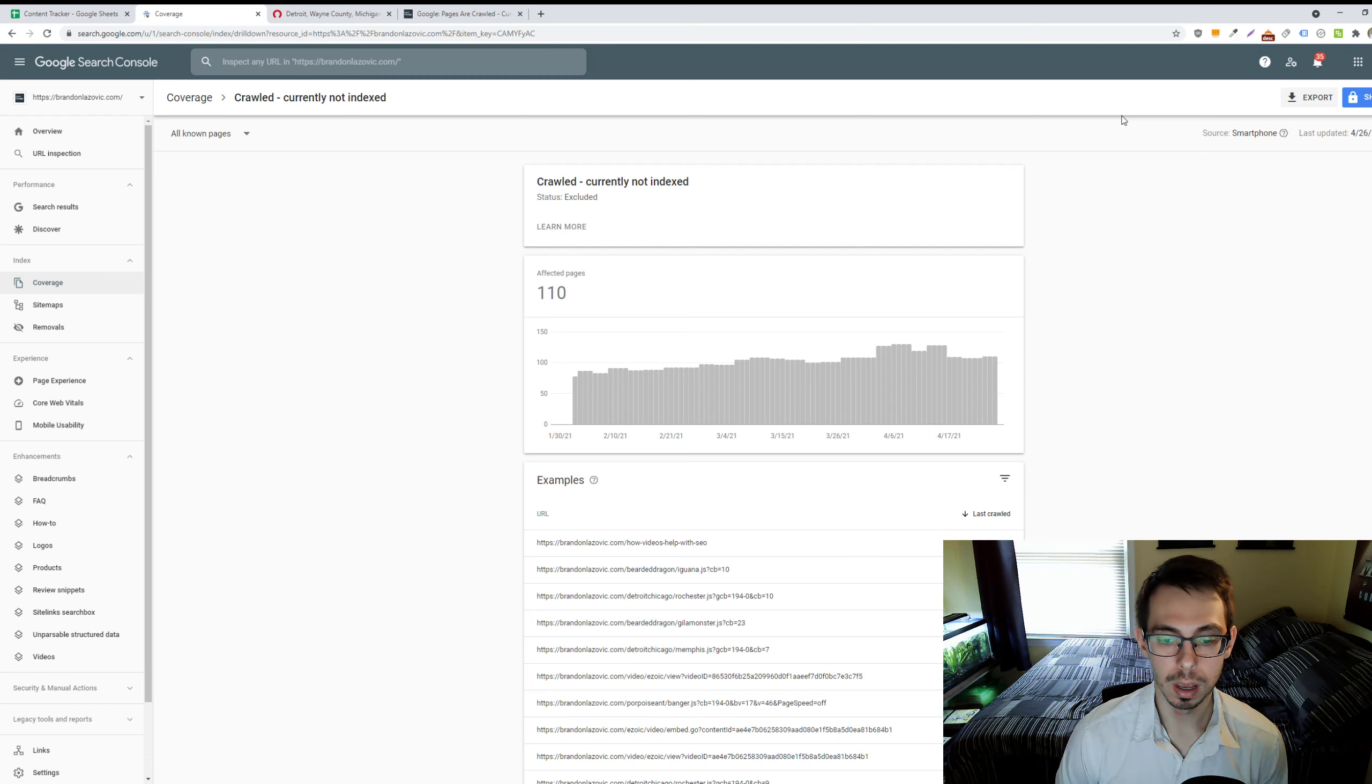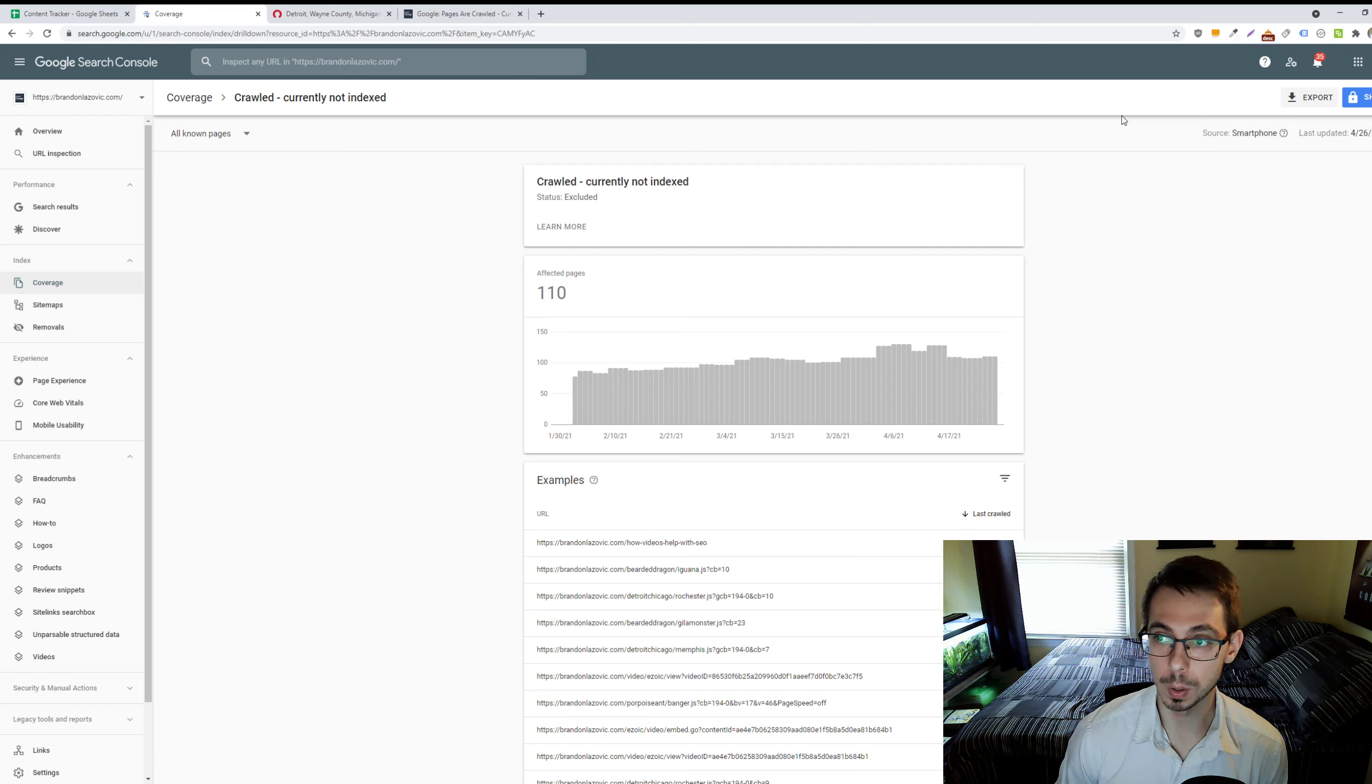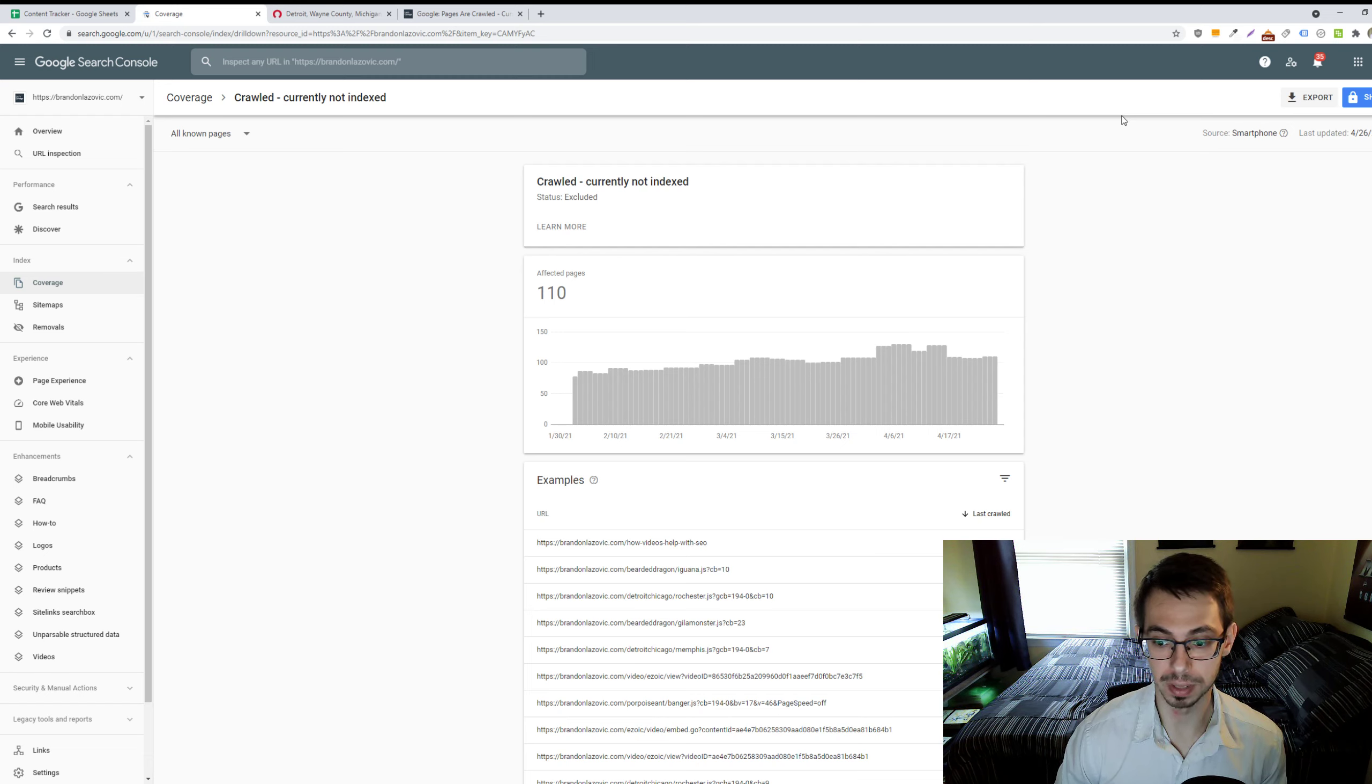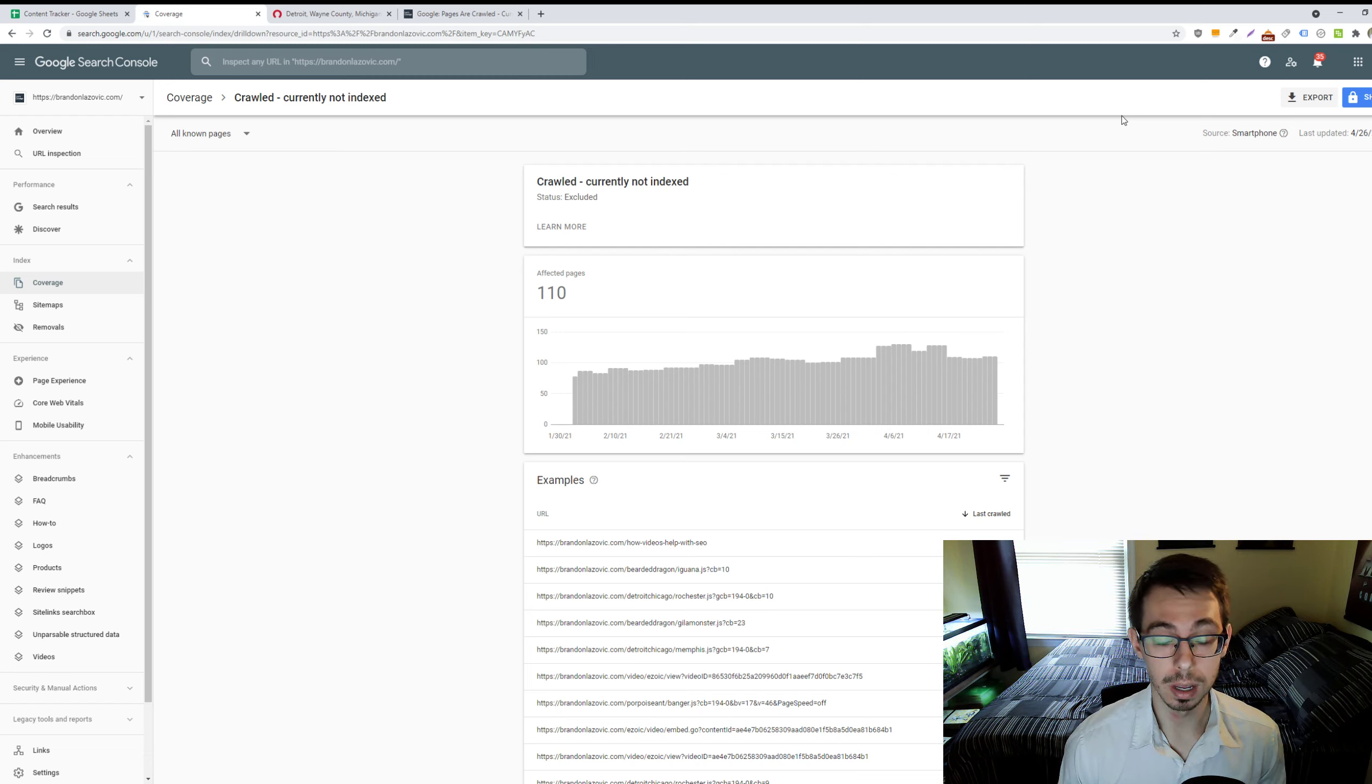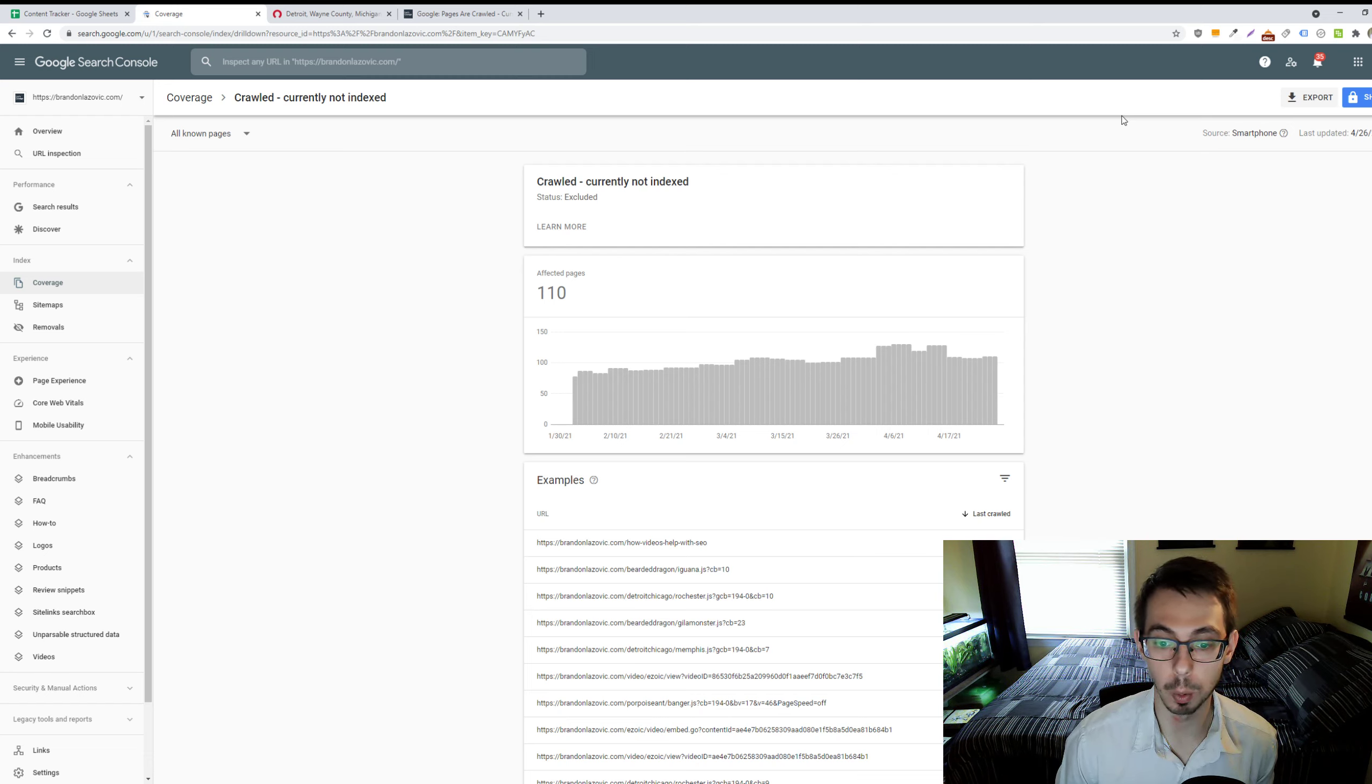A couple of reasons why this may be the case for your website is, one, you have multiple URLs that have duplicate content. So, if you have three or four page variations that are duplicates or near duplicates, Google will decide maybe to index one of those pages and not index the other three, because they all have the same or similar information.